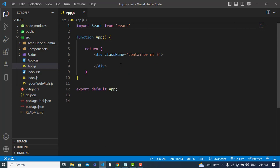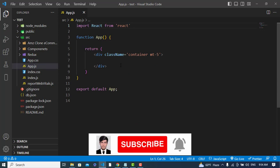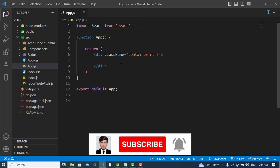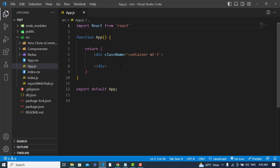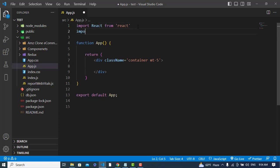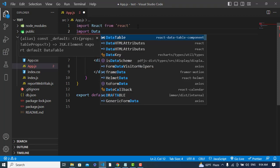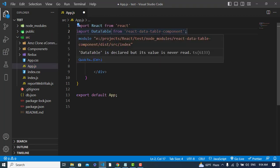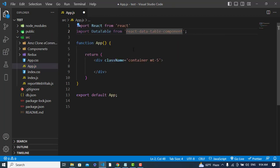After installing these two packages, we will start creating a data table with sorting, pagination, filter, and row selection. First of all, I will import DataTable from react-data-table-component.